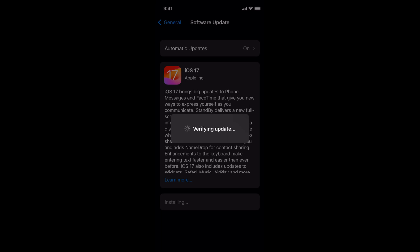After that you'll be able to see Verifying Update and it will take a while to verify the update. Once it is verified it would simply ask you to install and after that your mobile will automatically restart for two or three times.